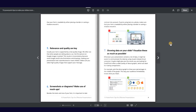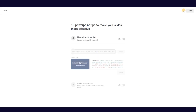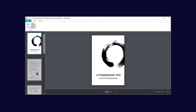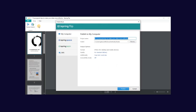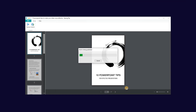Now you can share a short link with stakeholders so they can review your content and give feedback. Let's quickly hop back into your project and look at how to publish to your computer. Make sure your project is named properly and select where you would like to save it to your computer.